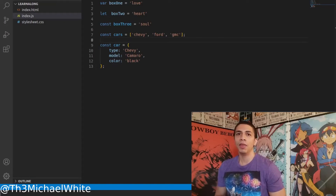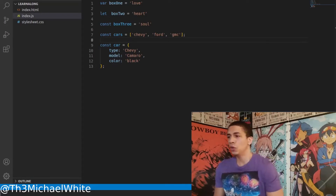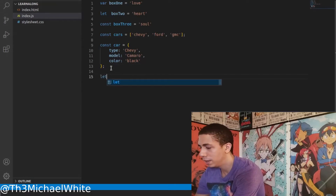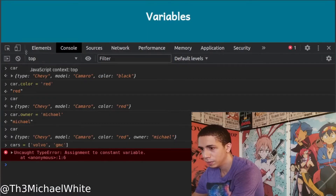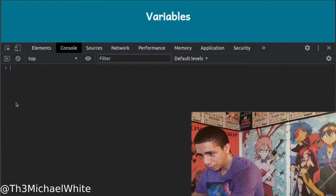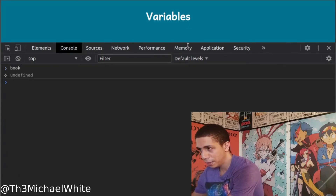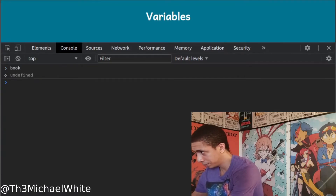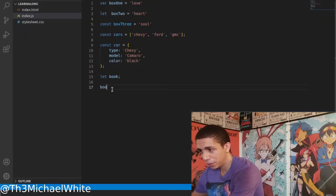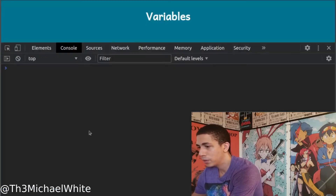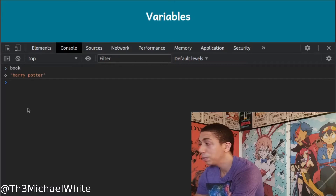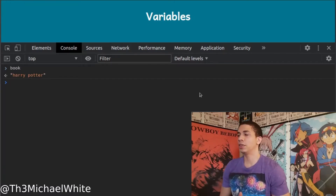'Let' variables have a useful feature too — they can be declared without a value. In my code I can write 'let book' with no assignment. In the browser, typing 'book' shows it as undefined. That's fine because we haven't assigned it yet.